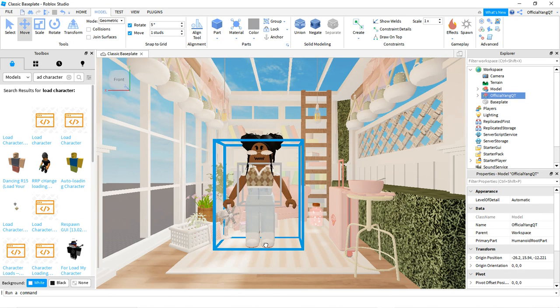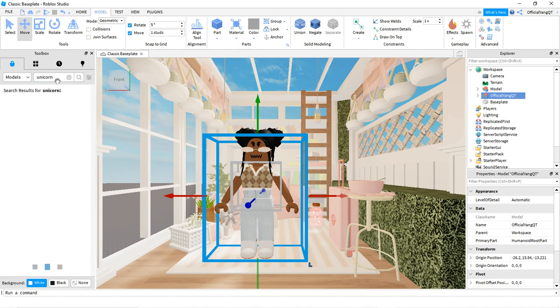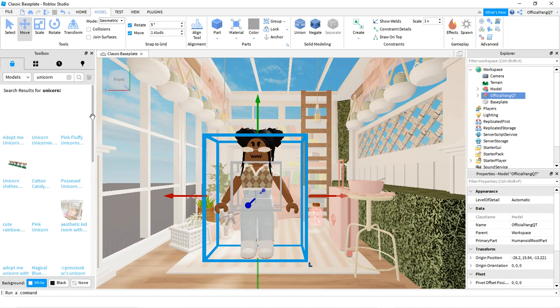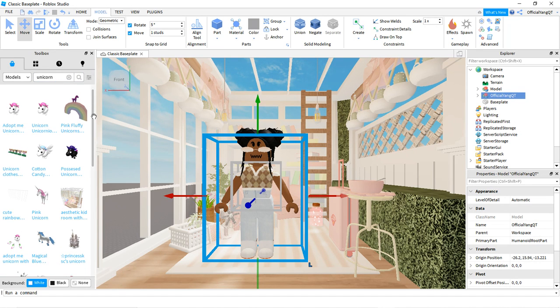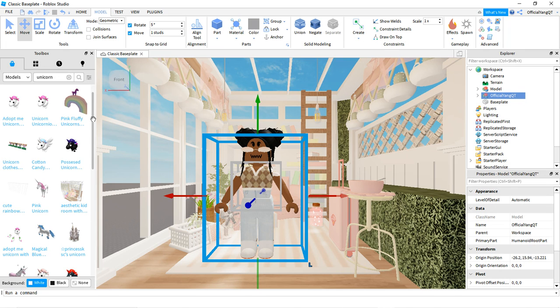It is totally optional if you want a pet. I want a pet, and you can do any pet you want. I think I'm going to do a unicorn because I love unicorns — I always love to do the pastel one, but you can do any one you want.